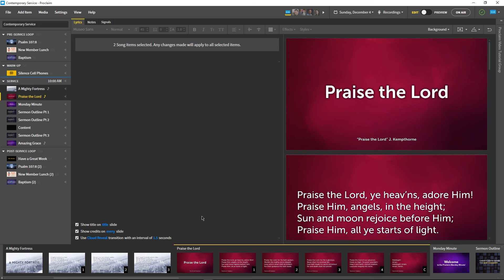Tune in next week for a new Proclaim Monday Minute, and if you haven't already, go to ProclaimOnline.com slash download to try Proclaim free for 30 days.